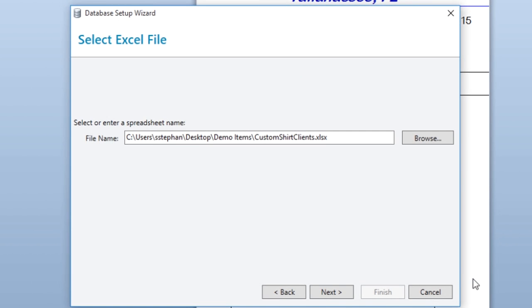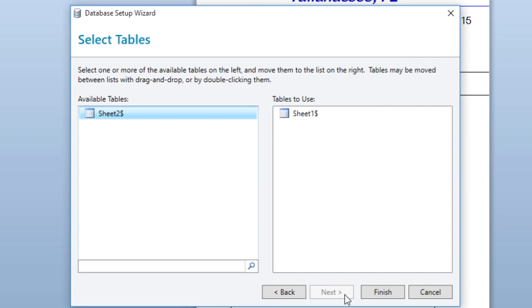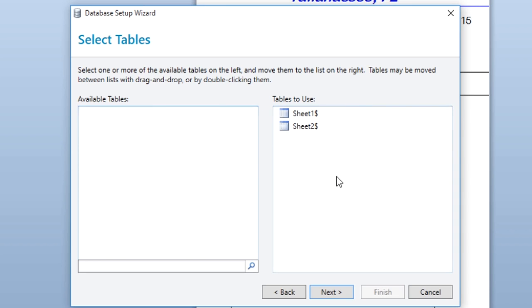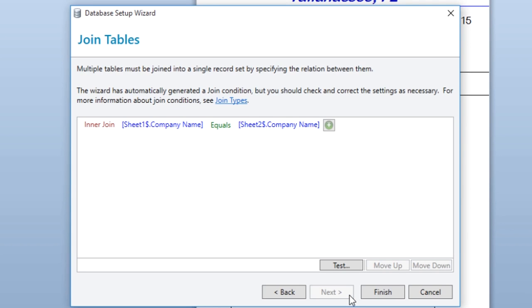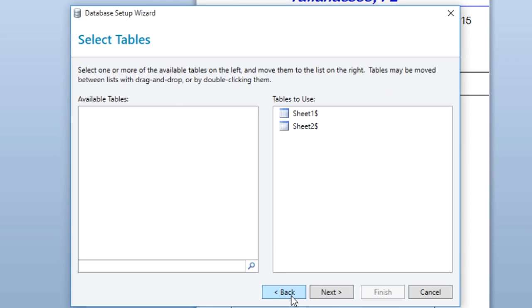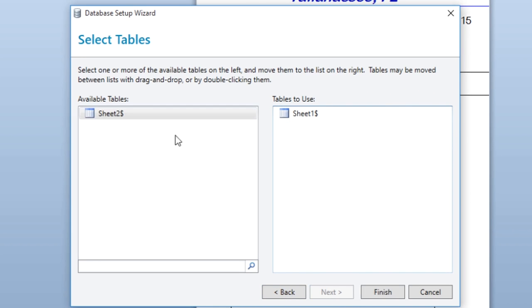When you click Next, you will be able to choose the table or tables in your database that you want to connect. You can drag and drop tables between the available tables and tables to use sections of the dialog. If you place more than one table in the tables to use section, you will need to click Next and review the automatically generated join conditions. When you have the tables you want in the tables to use list and the table joins check out, click Finish.